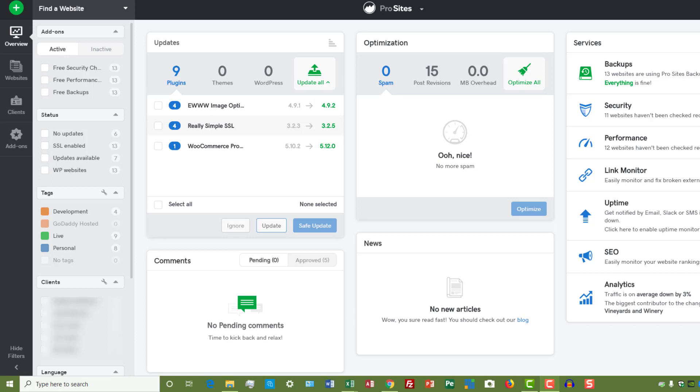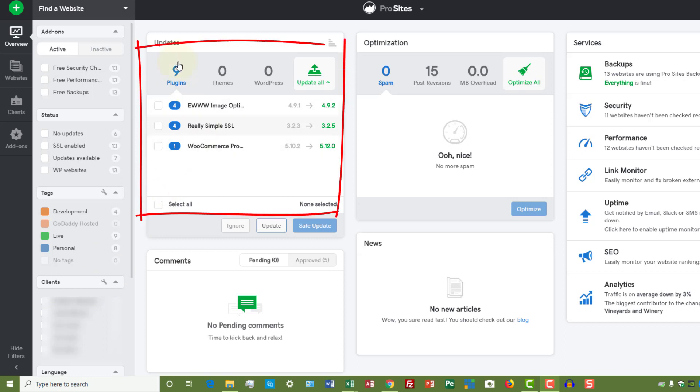So when you log in after you've added some websites, this is what your dashboard looks like. When you log in, it automatically goes and syncs and looks for anything that needs to be updated. As you can see on this screen, I have nine plugins that need to be updated—four here, four here, and one here.